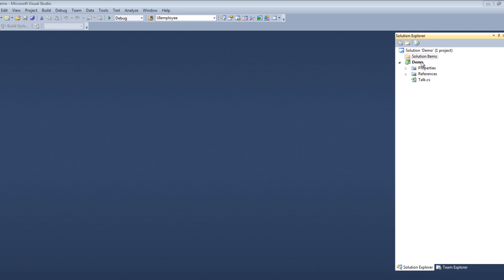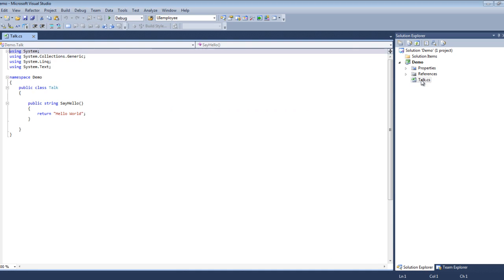For demonstration we created a simple class library called Demo. It has a class called Talk and when we open it we see it has a single method with the very common Hello World method. What we're going to do now is create a unit test that will call this method.